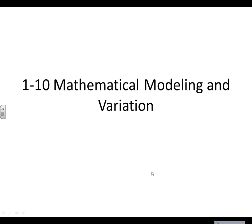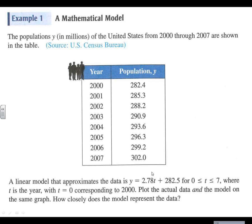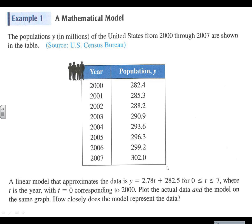Alright, last section of Chapter 1: math modeling and variation. In this section we're going to be talking about taking data and seeing if we could make a model for them so we can predict what's going to happen in the future. In this list we've got data from 2000 to 2007 and the resulting population. Can we come up with some equation so that if we wanted to make a guess for 2008, we would have a reasonable expectation for population, knowing that we're not going to be able to predict 2008 exactly, only that we're going to come up with a good approximation.